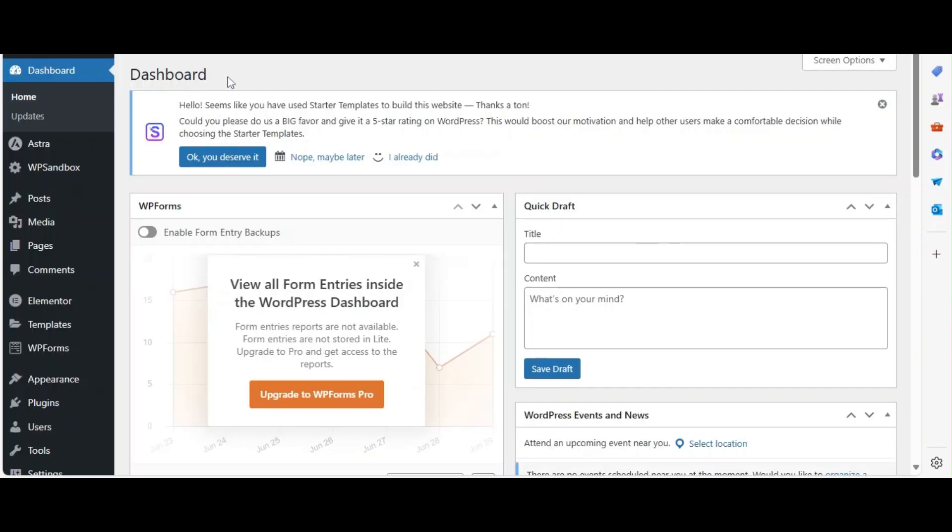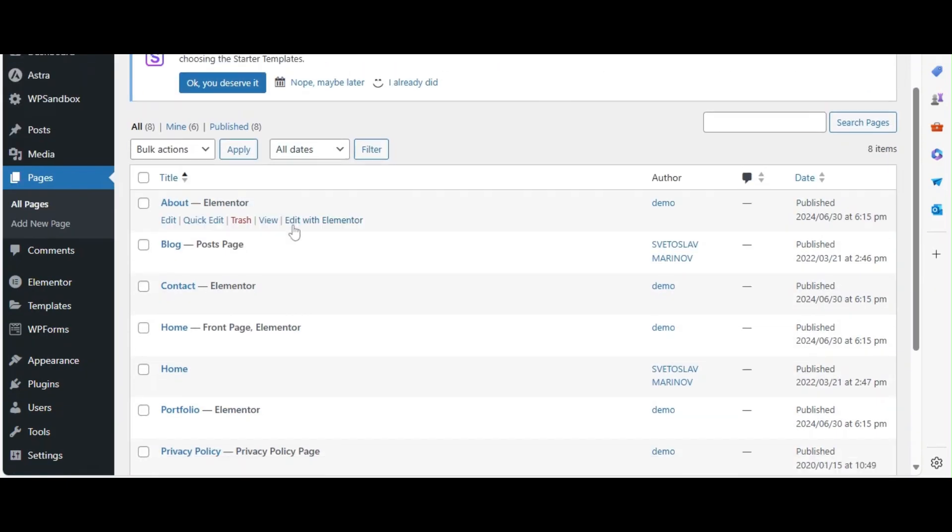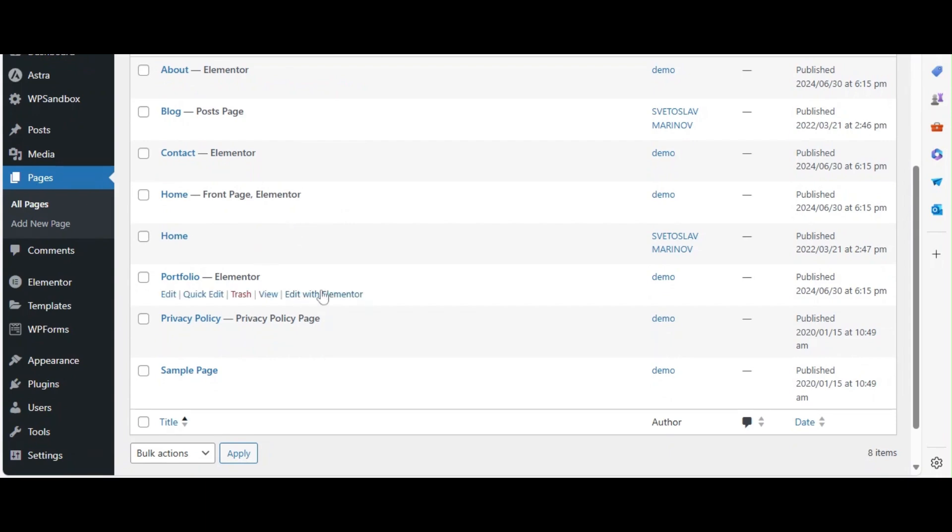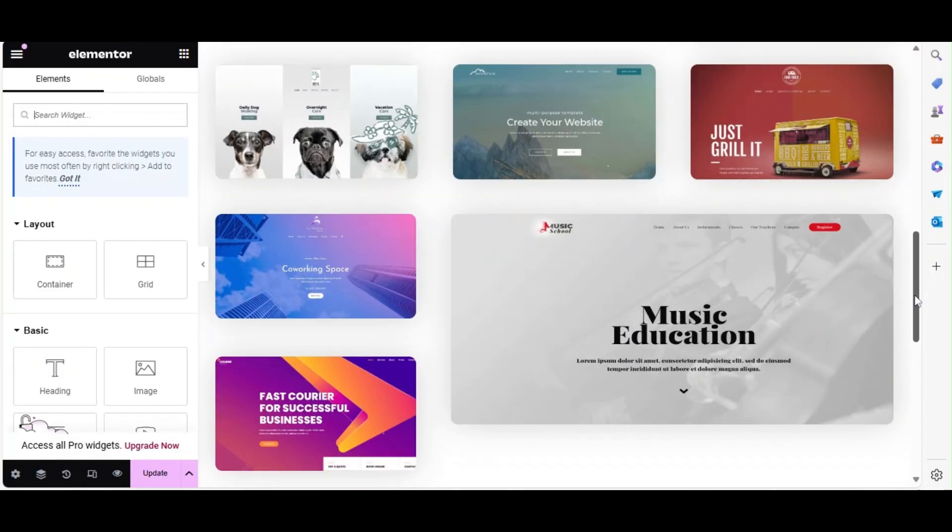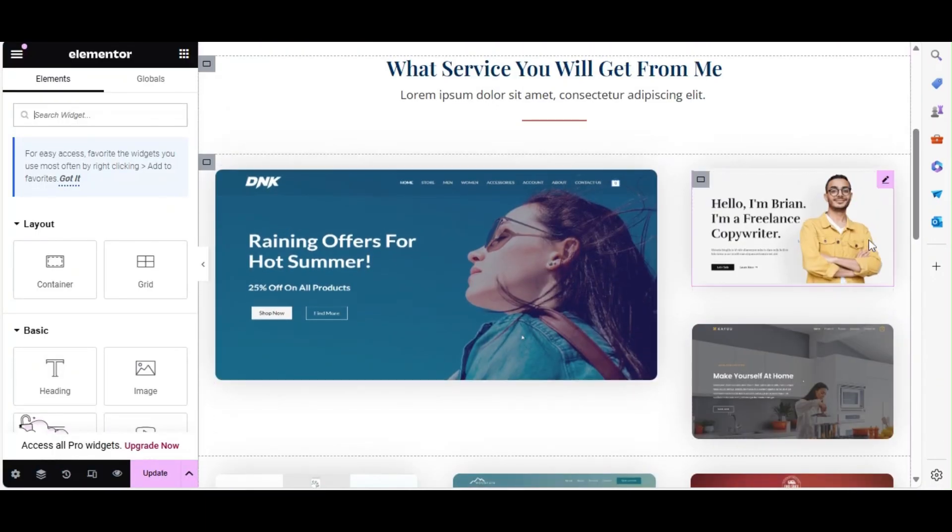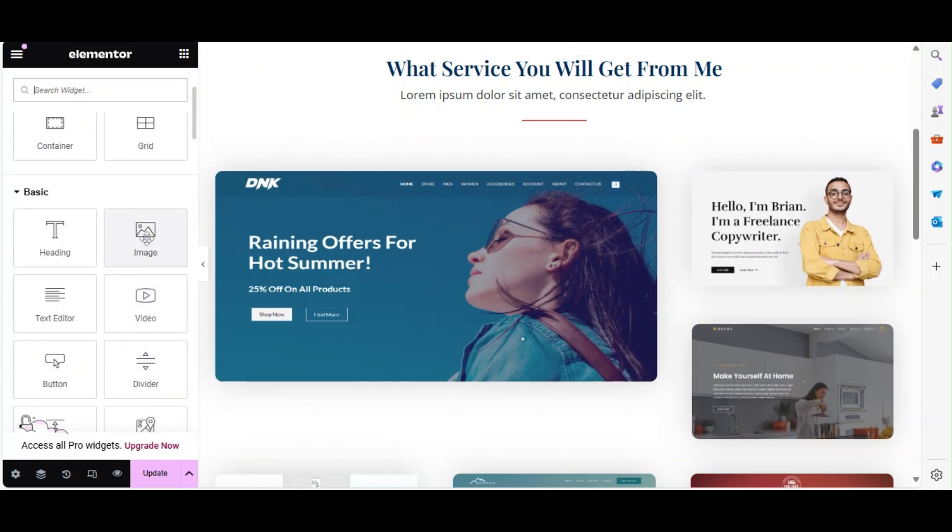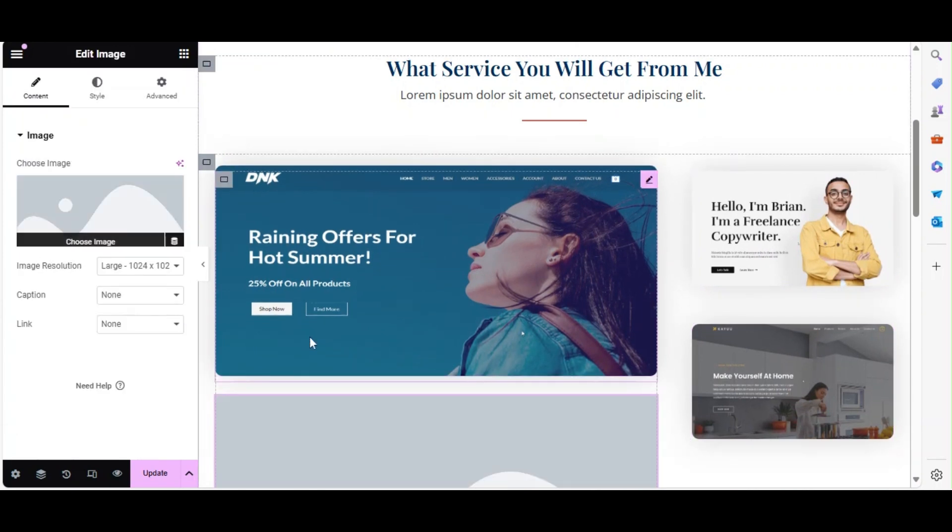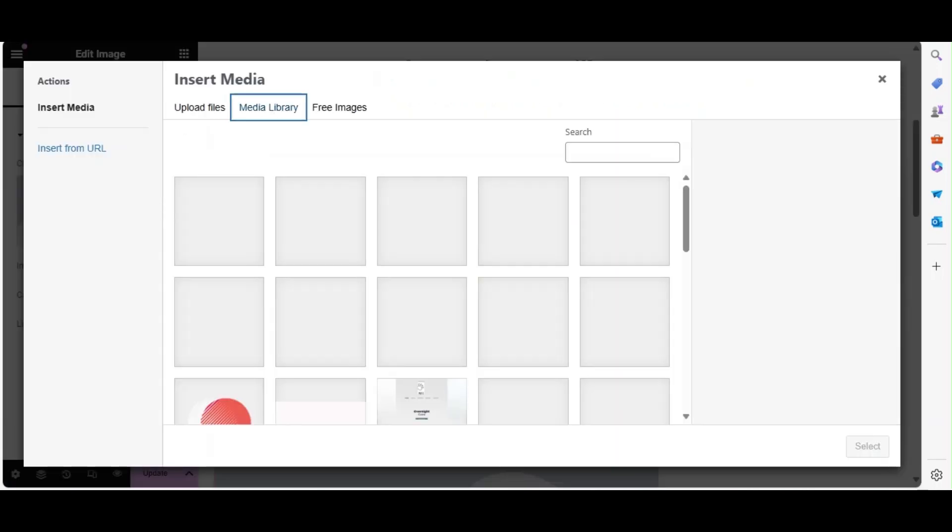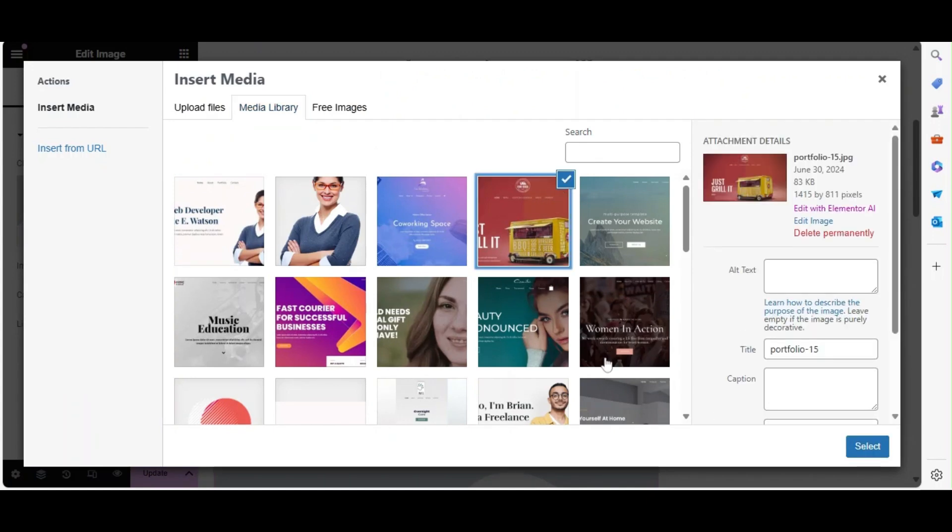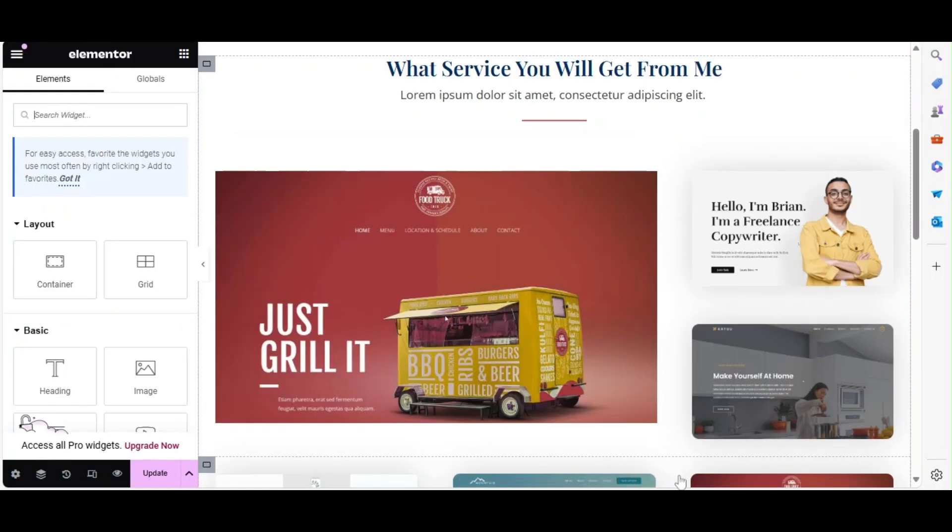Now, let's edit the pre-built portfolio page. From the WordPress dashboard select Pages, then All Pages and select the Portfolio page and edit with Elementor. Here you will see the default template images. Use the image widget to replace the default images with your own custom images by dragging the image widget into the desired location and then add your custom image.